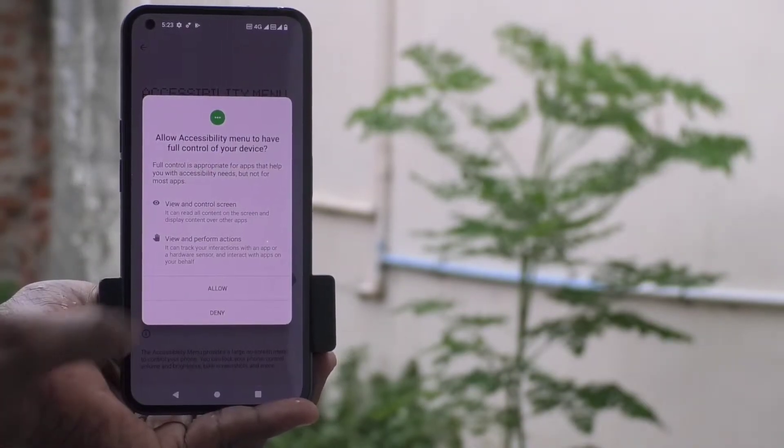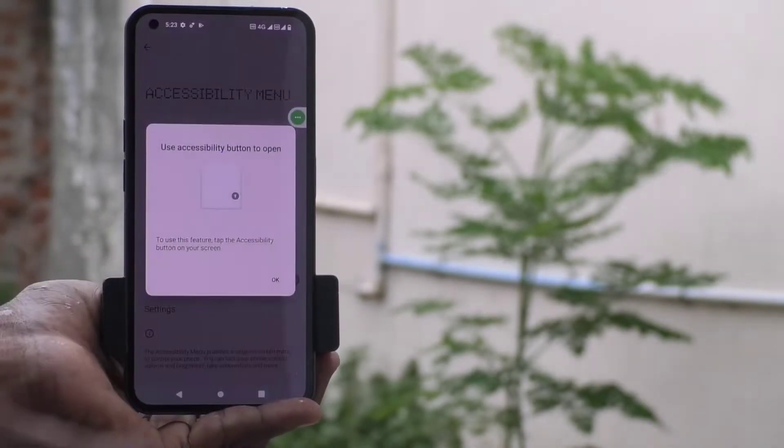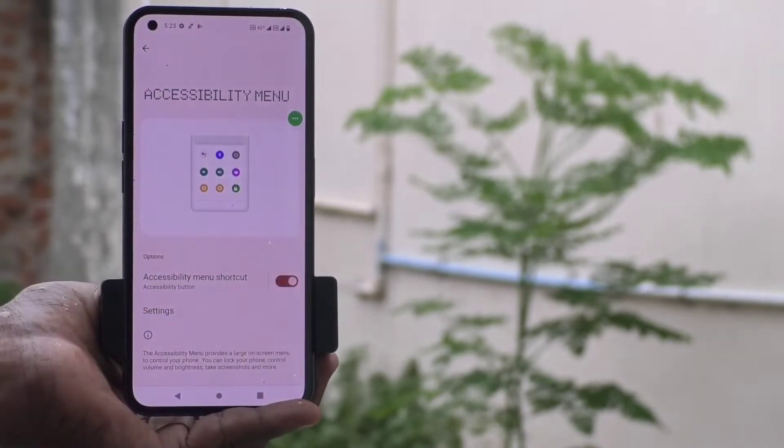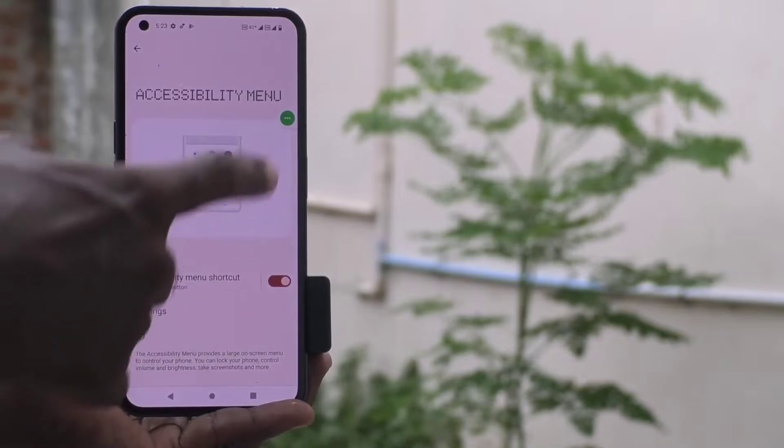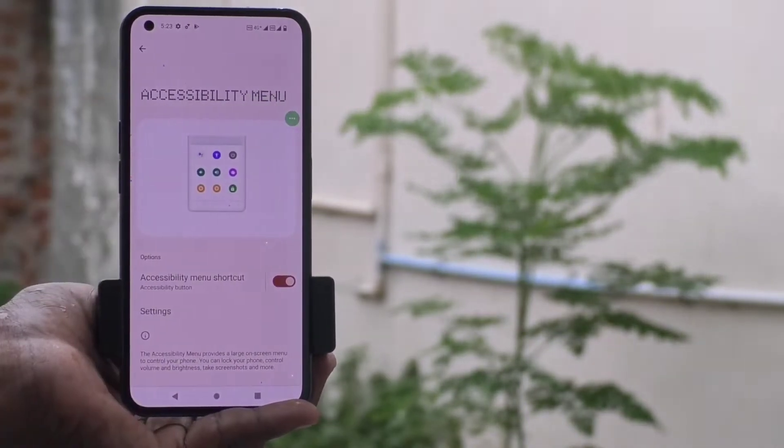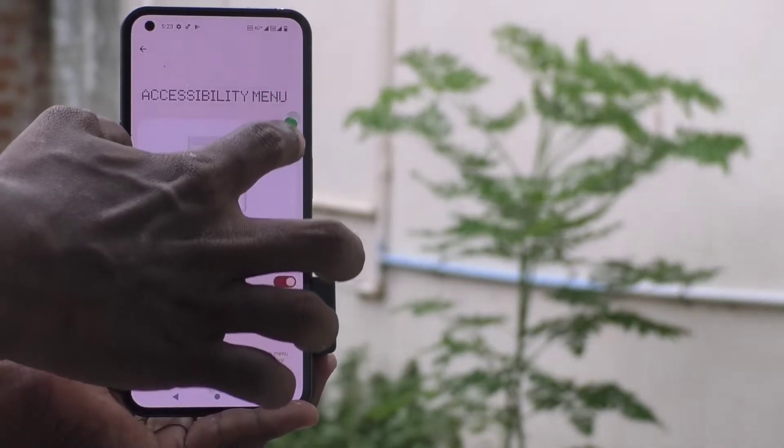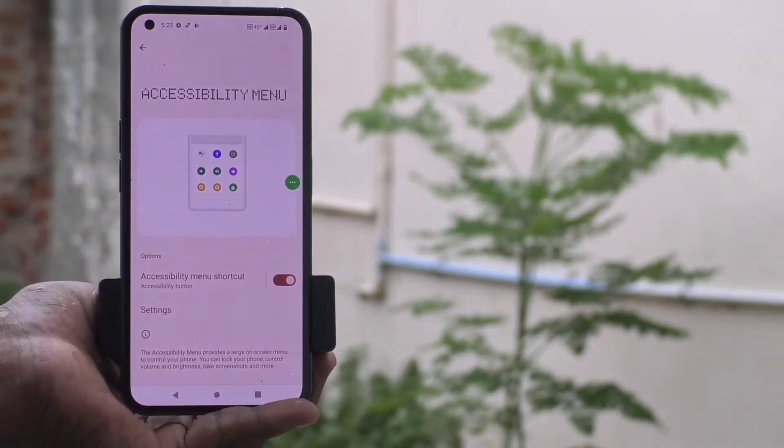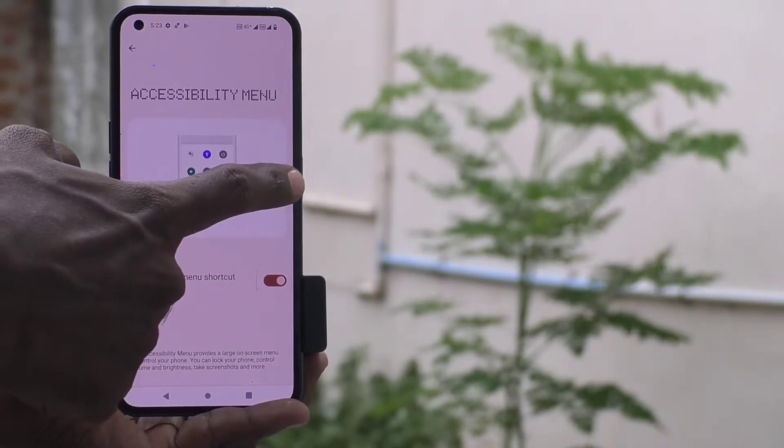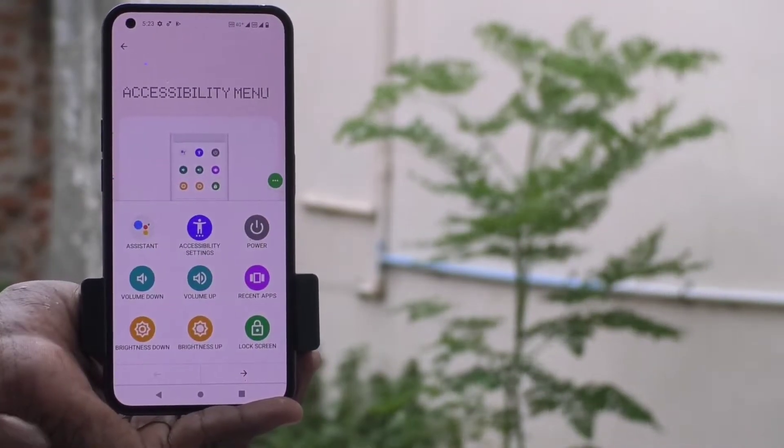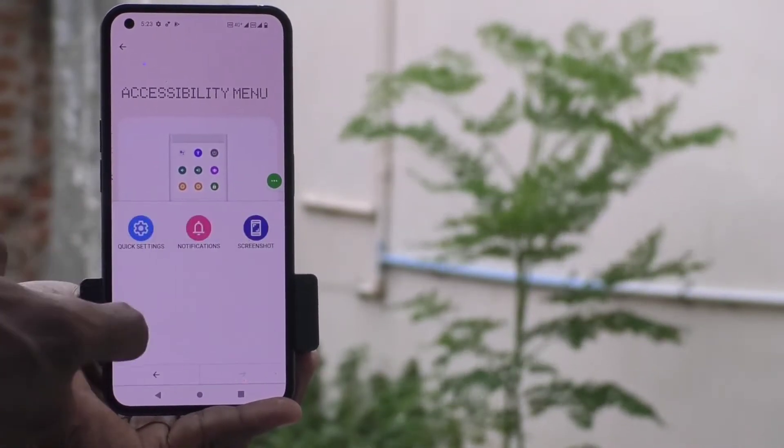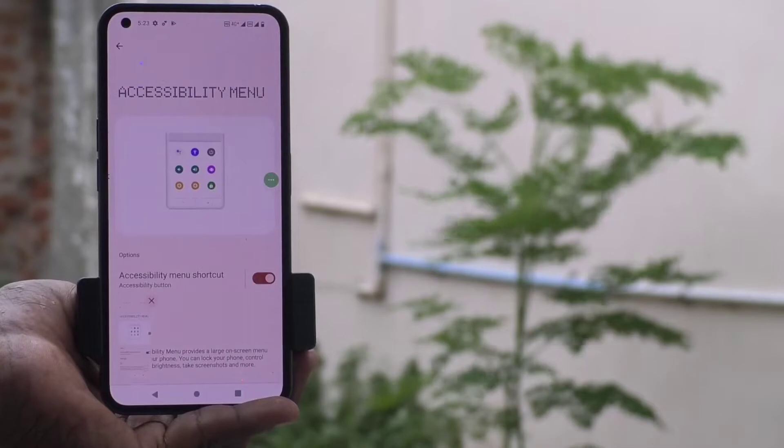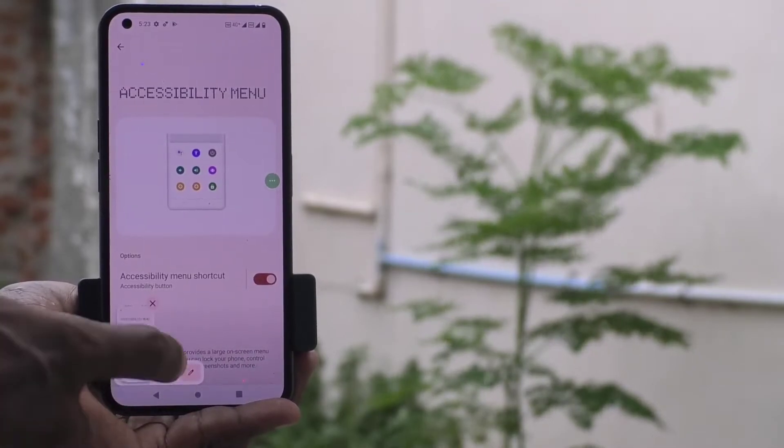Click allow, then click OK. This is the accessibility menu icon. You can drag and place it anywhere on the screen. If you touch it, you will see many icons. Select the screenshot icon to take a screenshot.